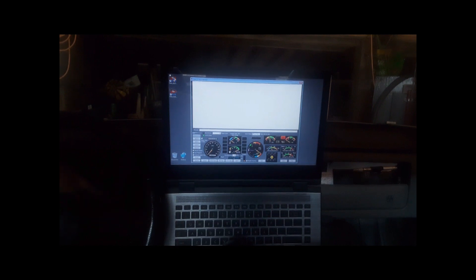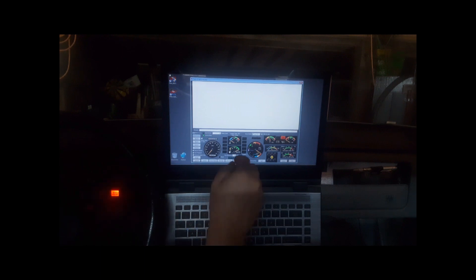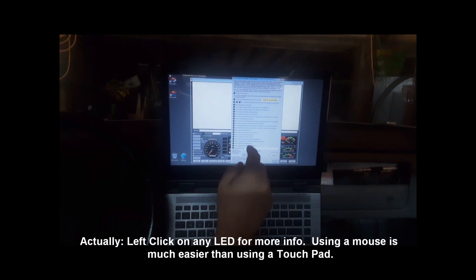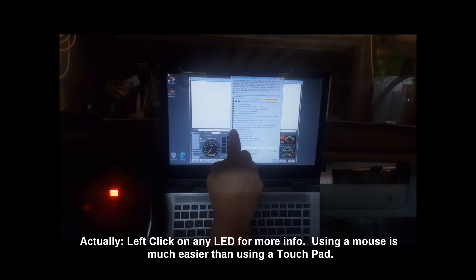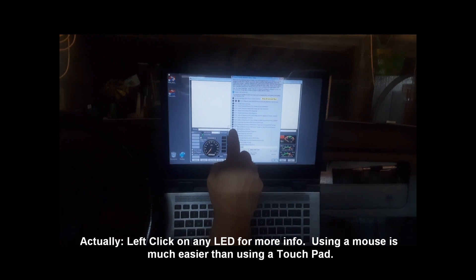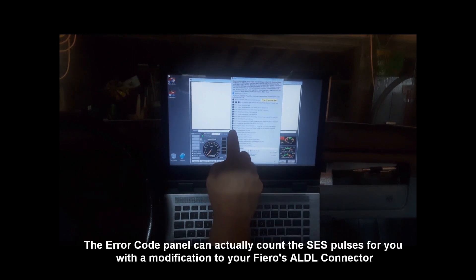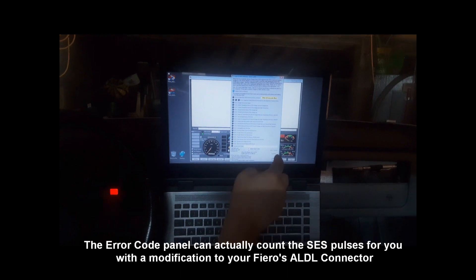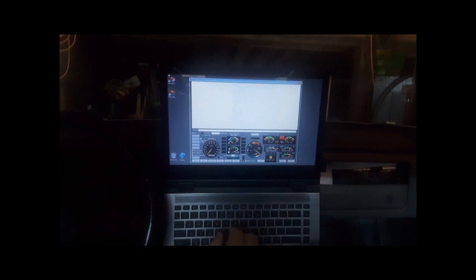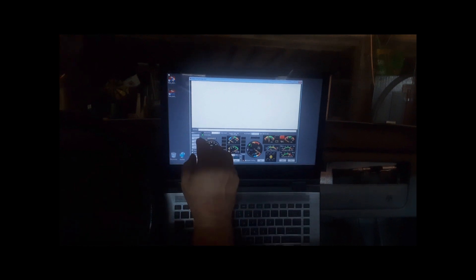We can go into diagnostic mode — you should see the light blinking. We can count the flashes: code 12, which means no error codes. You can look up the error codes, and you can right-click on any one of them to get information on them. Then you can go back to normal mode, shut it off, and exit the GUI — simply hit exit and that's it.